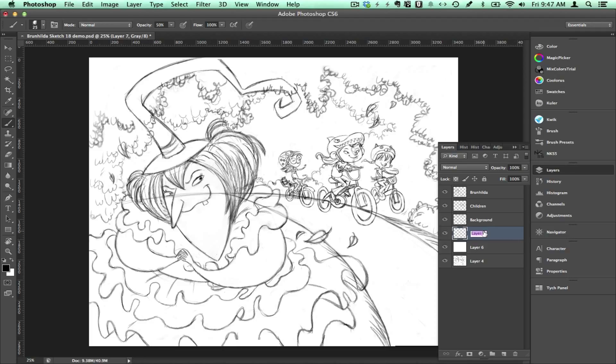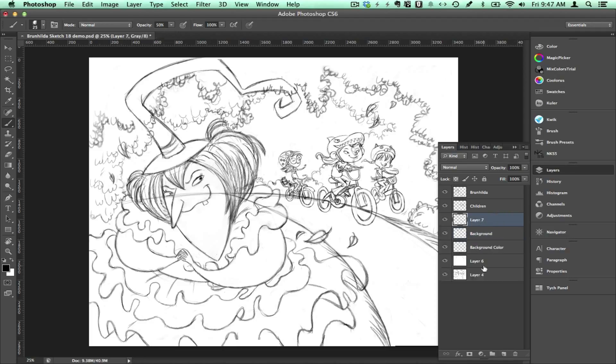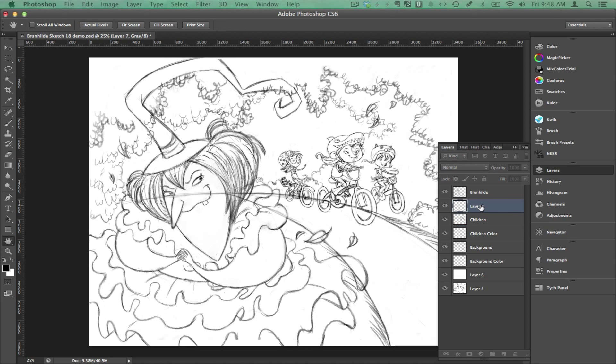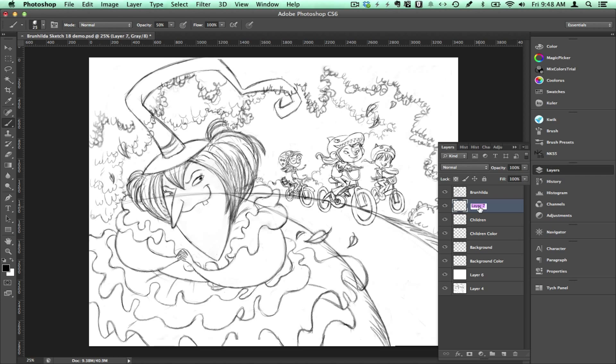What I like to do is have a separate color layer for each sketch layer. So I would have a background color layer, a children color layer, and then a color layer for the witch. And then I keep my sketch layers because I like keeping my sketch in my painting.